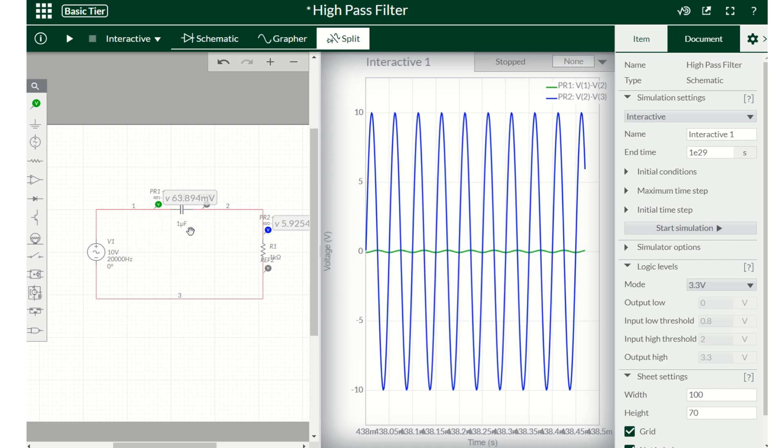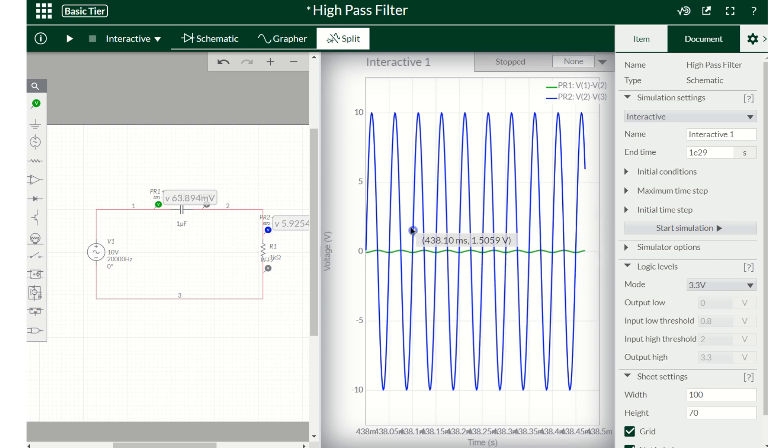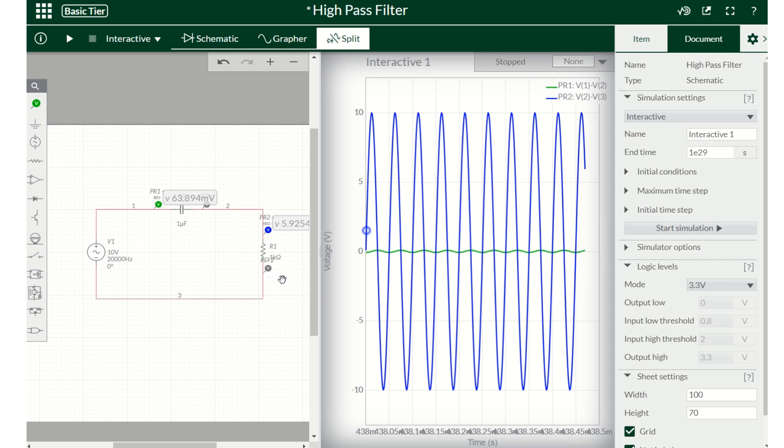So what it is showing is that the green line is the voltage drop across the capacitor, and then the blue line or blue curve is the voltage drop across the resistor. Now when we are passing a very high frequency voltage source, the voltage drop for high frequency is very low across the capacitor.